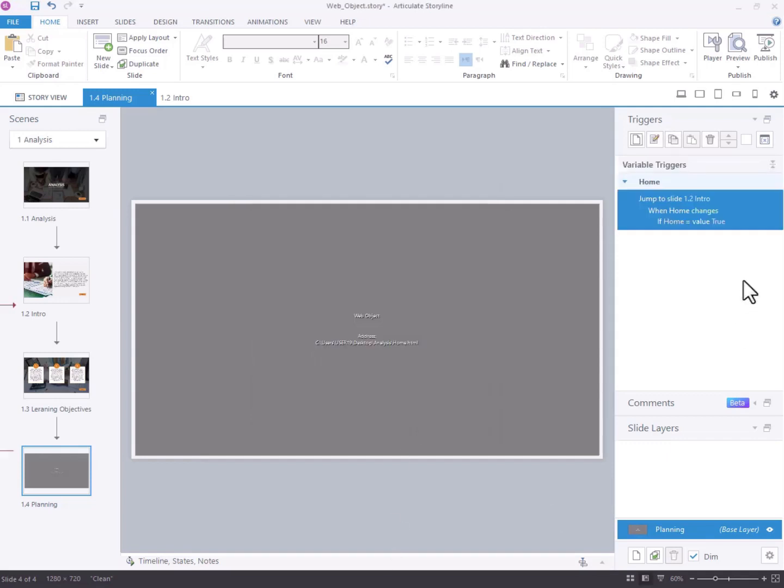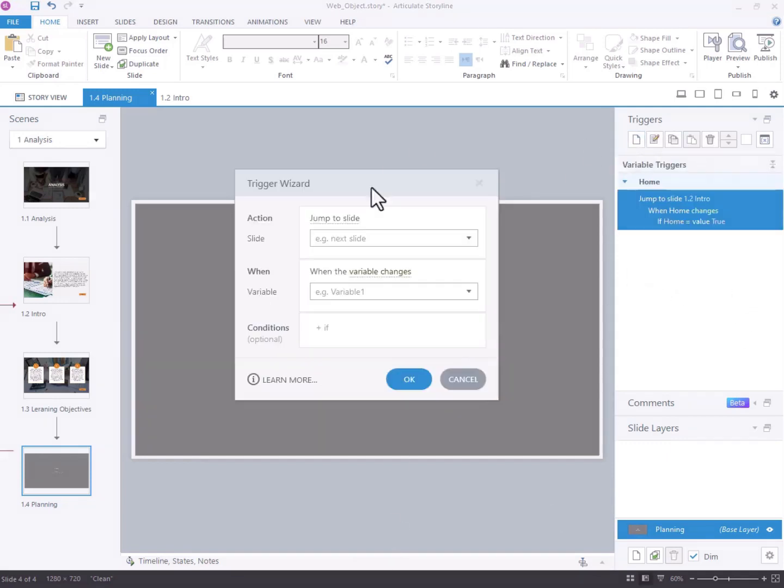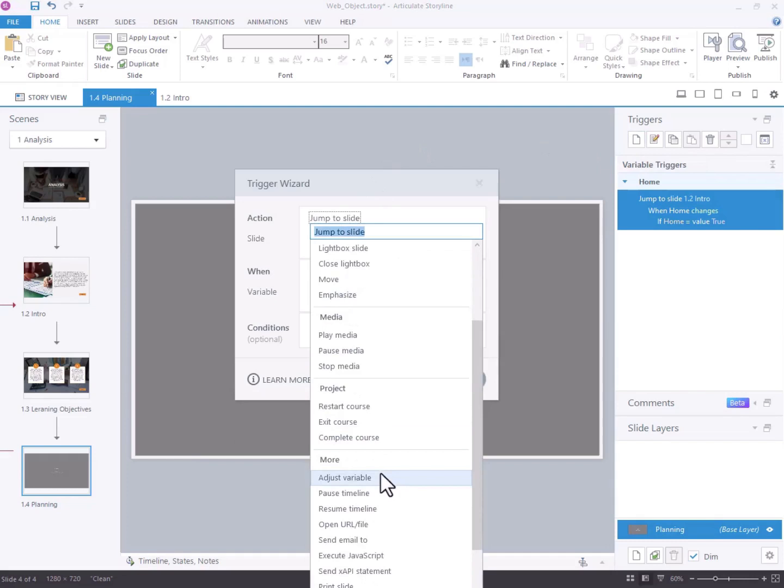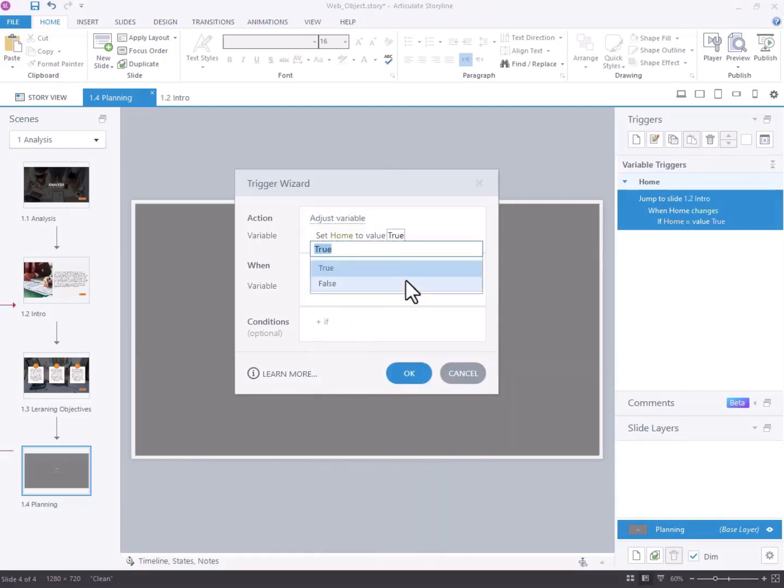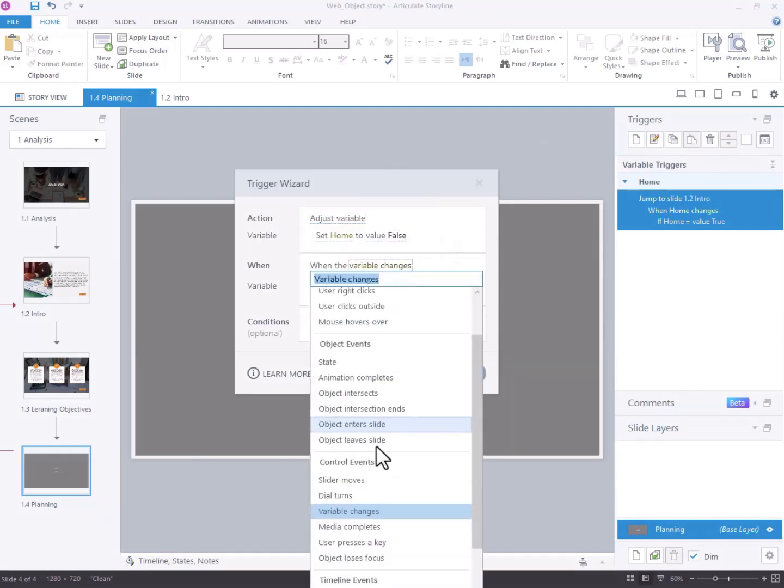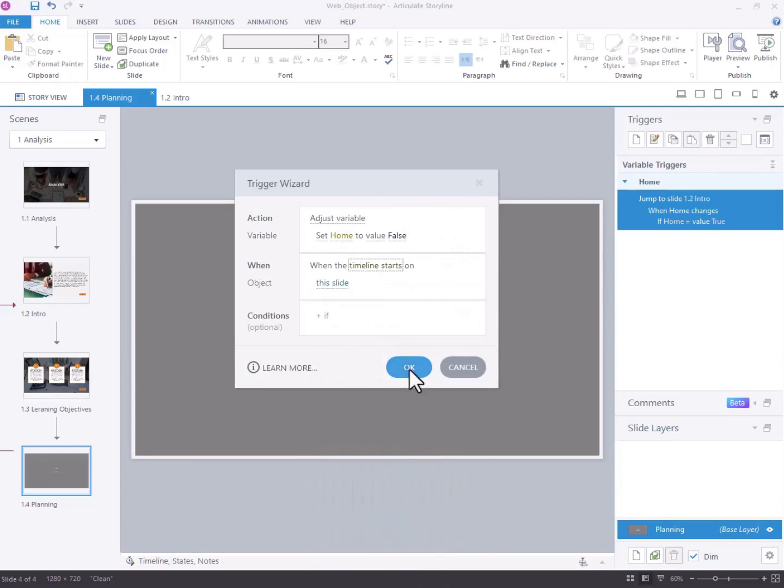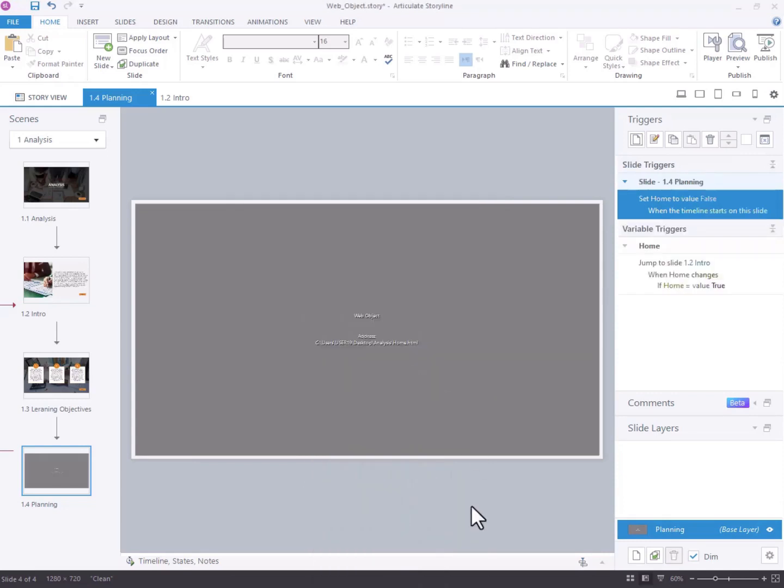Add a trigger to set the home variable to false when the WebObject slide's timeline starts. This ensures that whenever the slide is visited, home is reset, reducing potential issues upon revisiting.